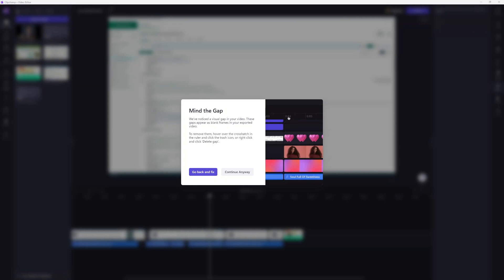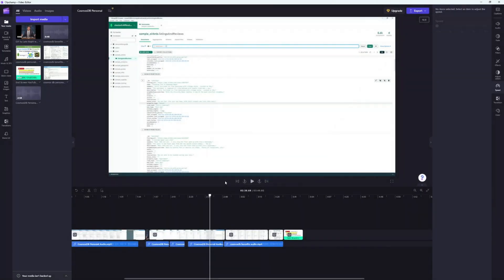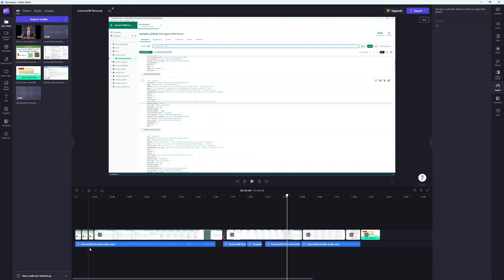Hey everyone, I have been making a lot of videos recently and ClipChamp has been an awesome free video editing tool to use, except I often get this Mind the Gap popup that in the beginning was really confusing to me, because when I look at my video track, there's really no gap.